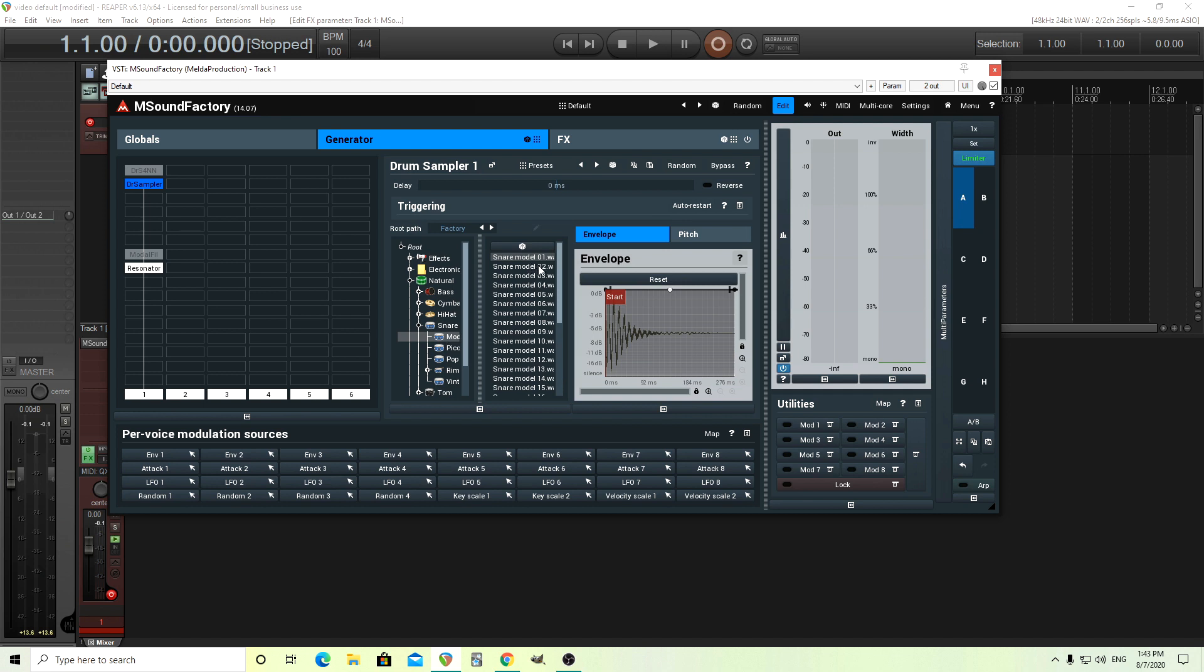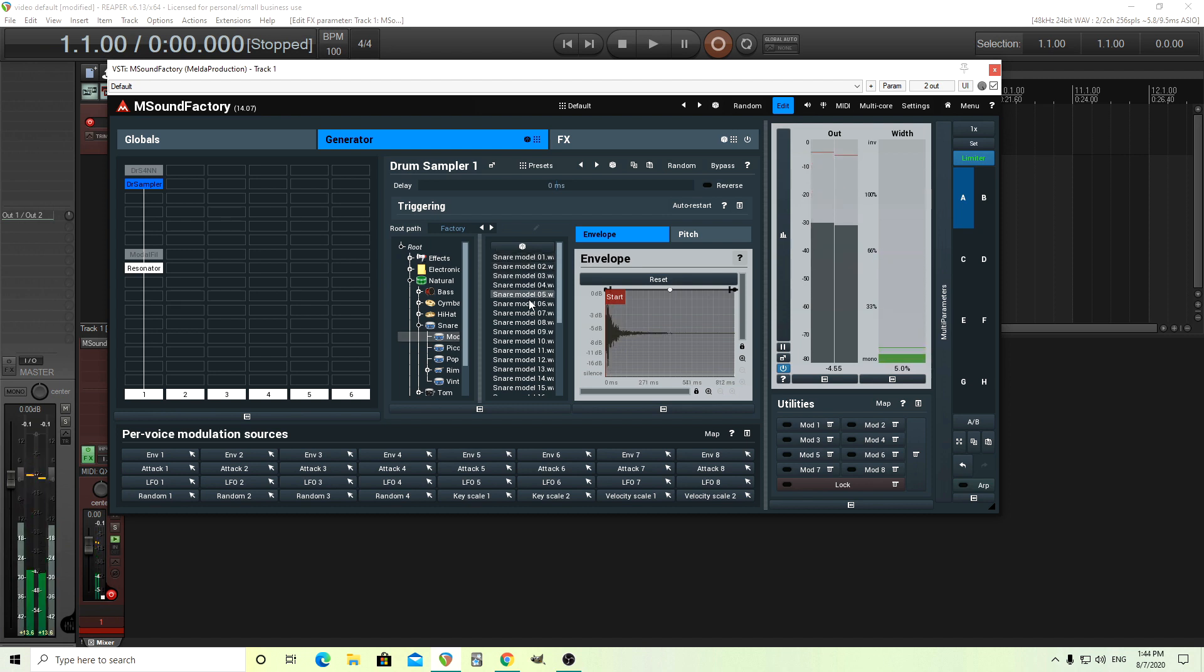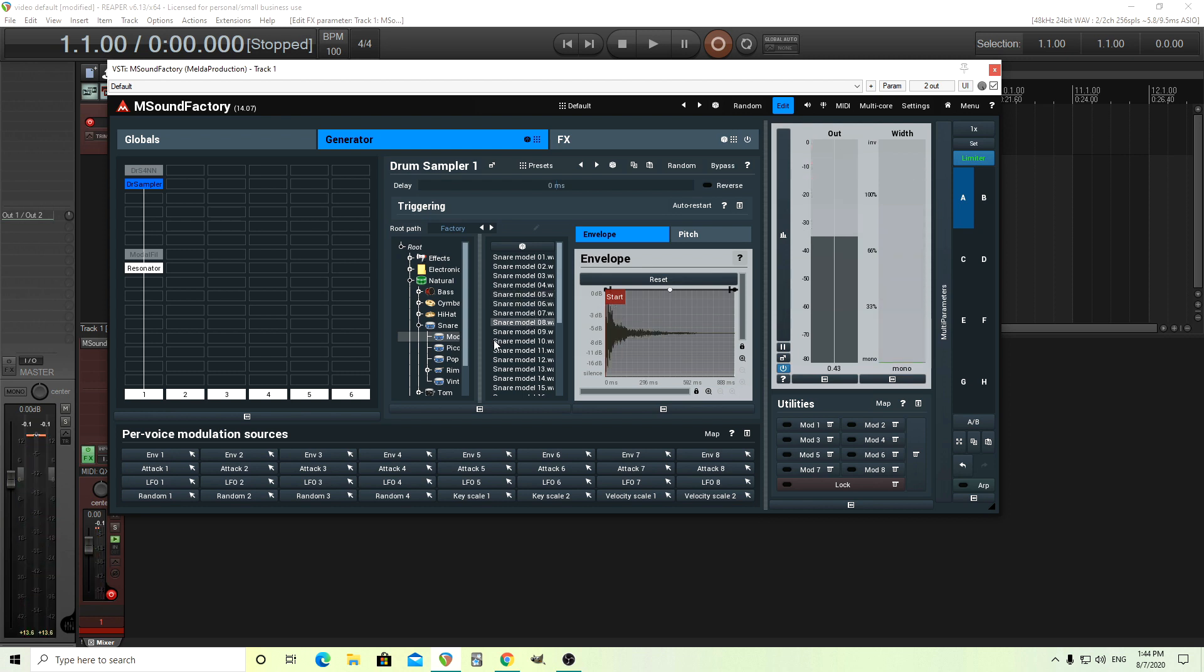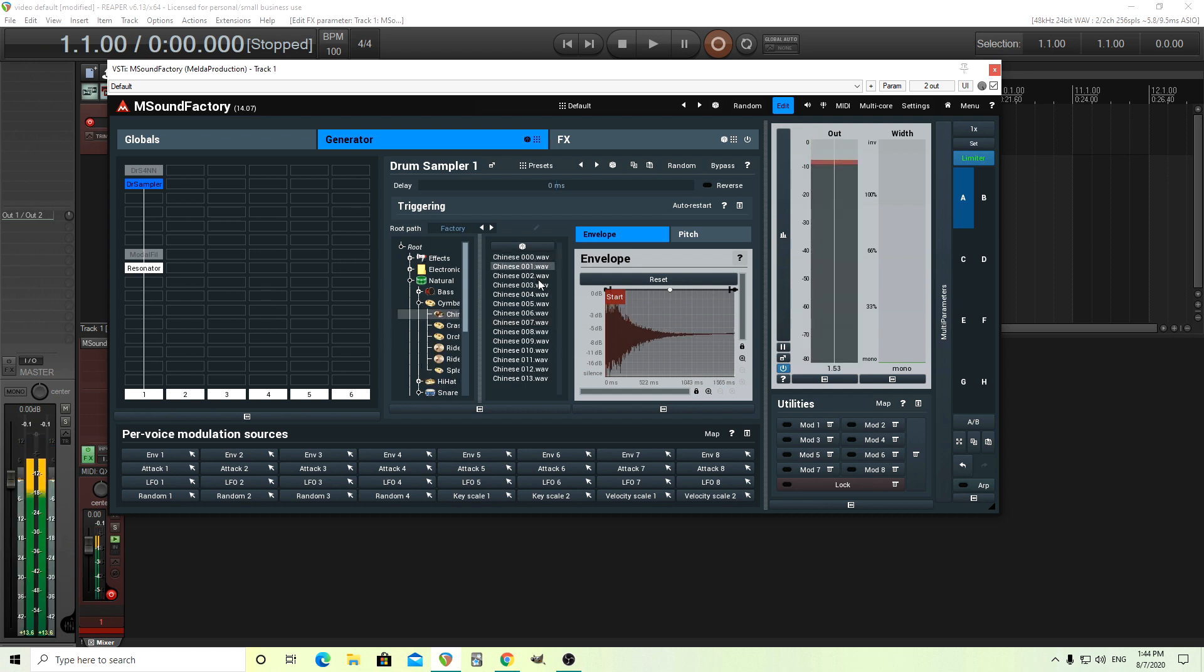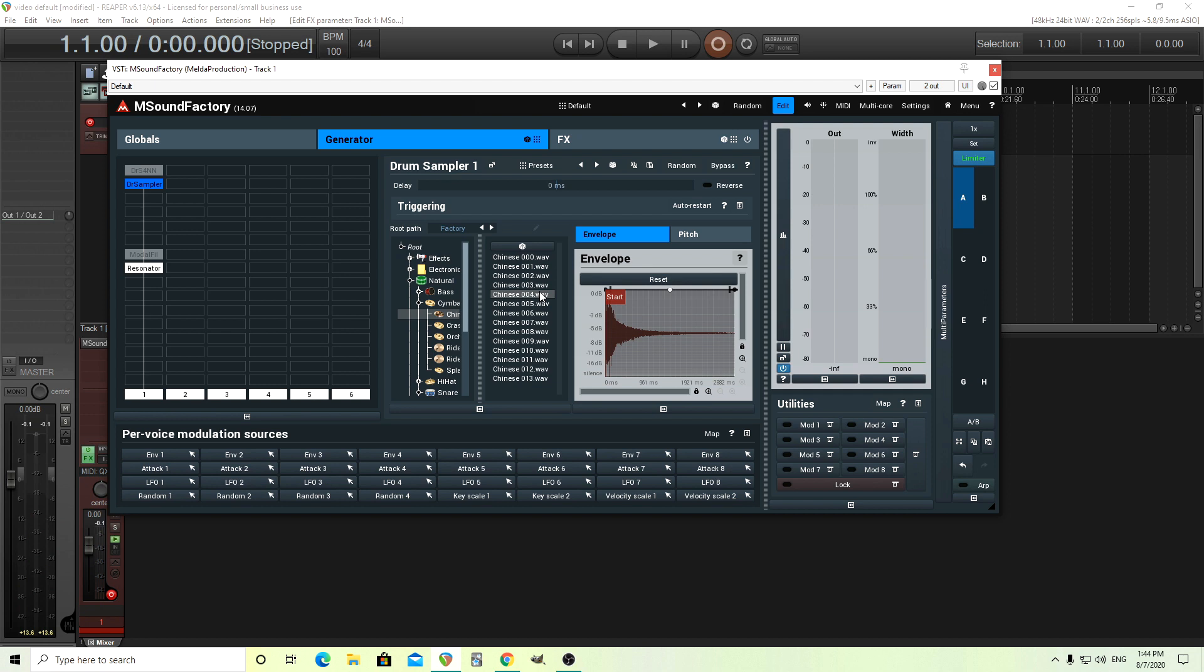If I use a snare, listen to what it sounds like. Let's try something else. Let's try some cymbals now. So you heard, even though every single time I'm playing the same pitch, these sound radically different.